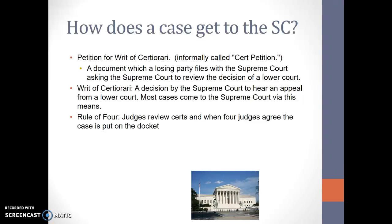Each week the justices must also evaluate more than 130 petitions, or certs as they're called, seeking to have a case heard by the Supreme Court. They actually have a ton of cases submitted to them, but they only hear a very small portion. The petition for the writ of certiorari — called a cert petition — is a document in which a losing party files with the Supreme Court asking them to review a decision from the lower court. Most cases come to the Supreme Court via a cert petition. Then there's the rule of four: when four out of usually nine justices agree to hear a case, it's put on a docket and they'll hear it.